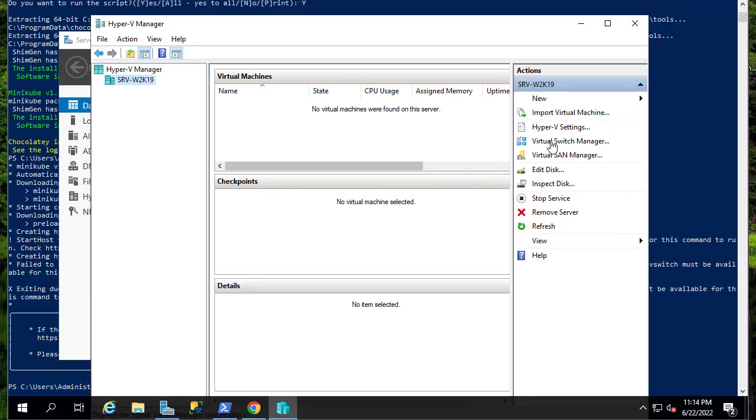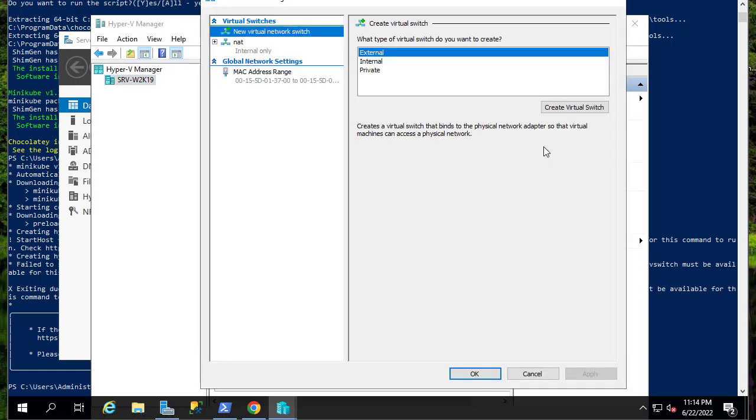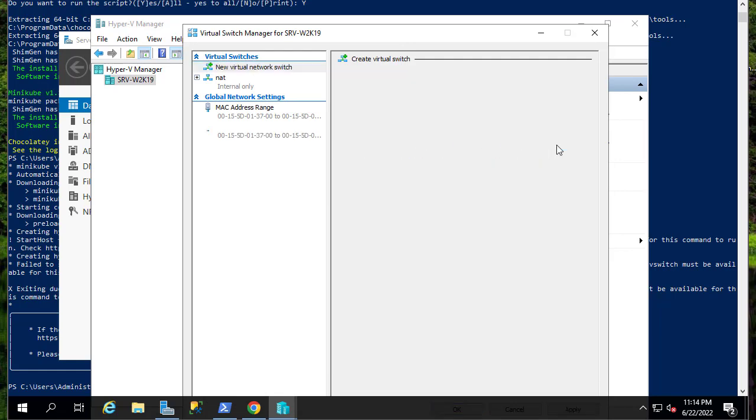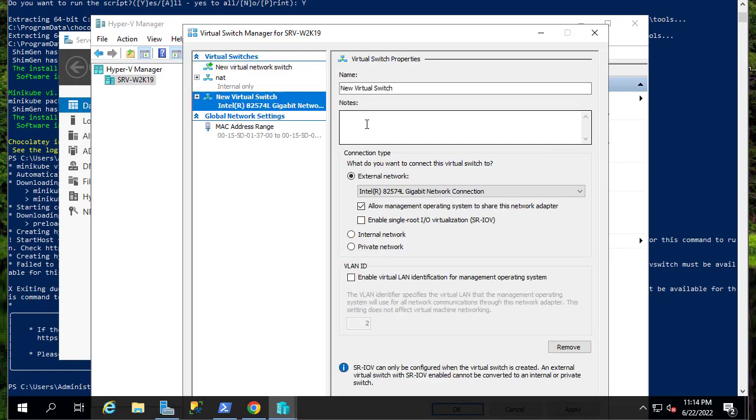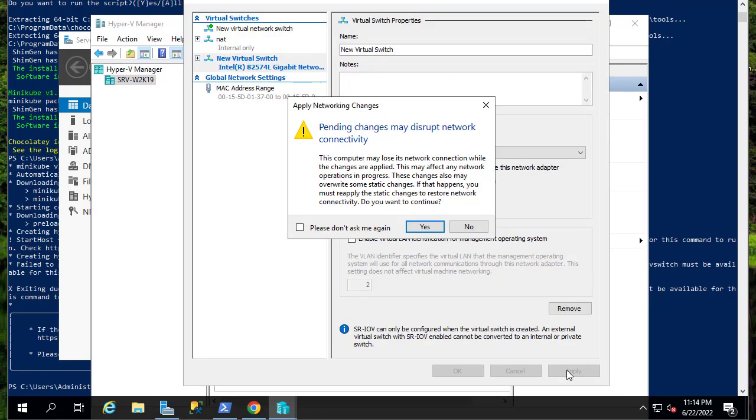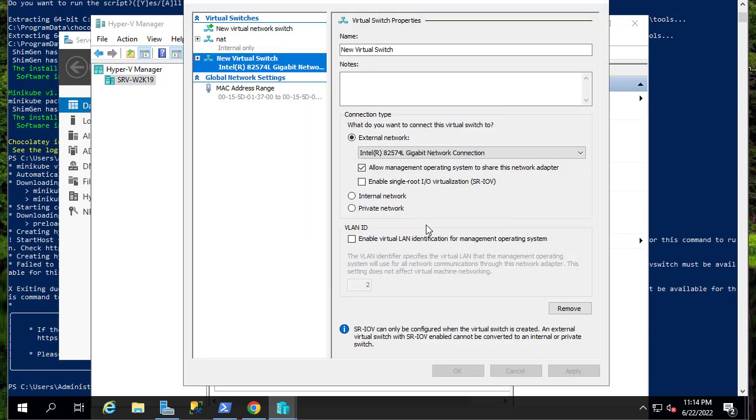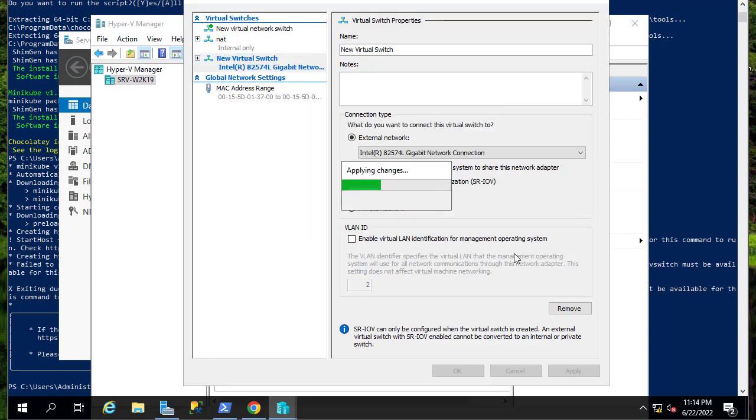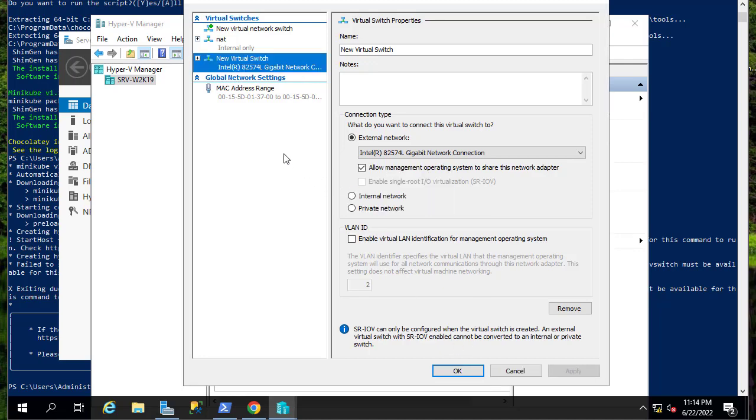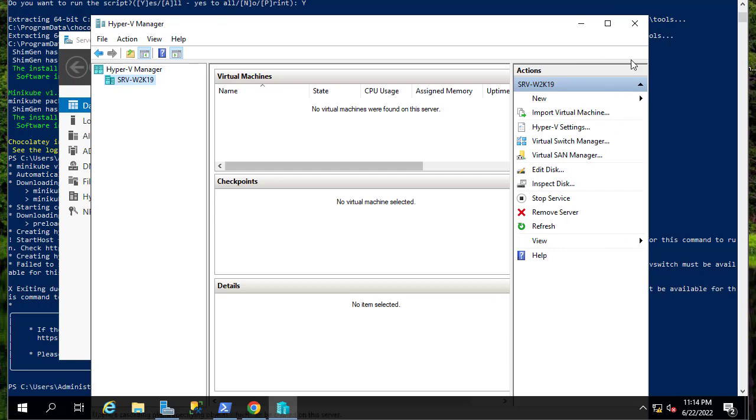We're going to do Virtual Switch Manager and let's simply create a new virtual external virtual switch. Okay, so the new virtual switch has been created. I can close that.